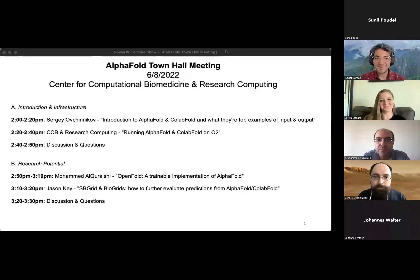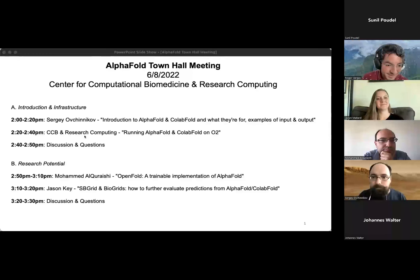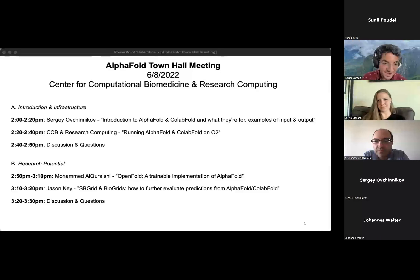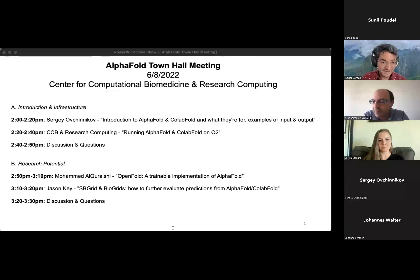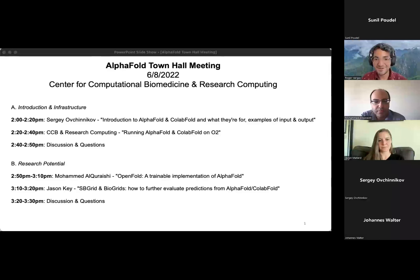So it's 2:50, which means our next talk is now up. I'd like to introduce Dr. Muhammad Al-Qurashi. Dr. Muhammad holds undergraduate degrees in biology, computer science, and mathematics, earned an MS in statistics and a PhD in genetics from Stanford University. Muhammad subsequently joined the systems biology department at Harvard Medical School as a department fellow, where he developed the first end-to-end differentiable model for learning protein structure from data. Currently, Muhammad is an assistant professor in the department of systems biology at Columbia University and a member of Columbia's program for mathematical genomics, where he works at the intersection of machine learning, biophysics, and systems biology. He'll be presenting OpenFold — a trainable implementation of AlphaFold.